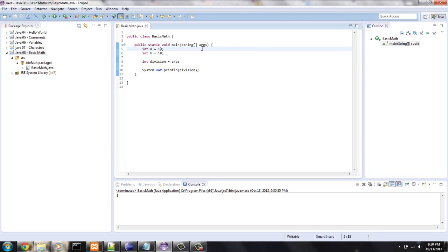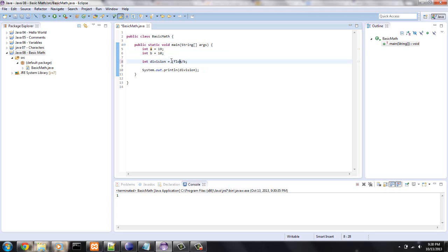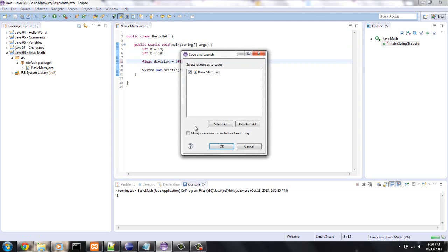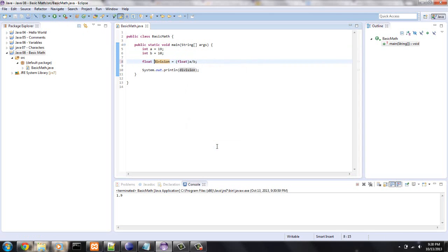A cool way, a way to actually get the 1.9 would be to either set these as floats or see what happens if we cast this to a float and we let a float. So now that should be 1.9. Okay, alright.